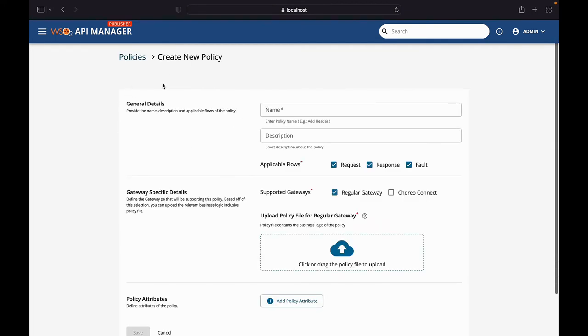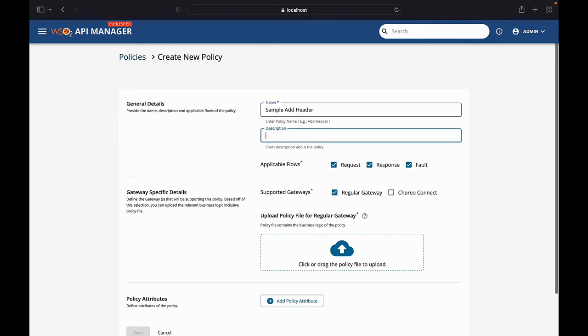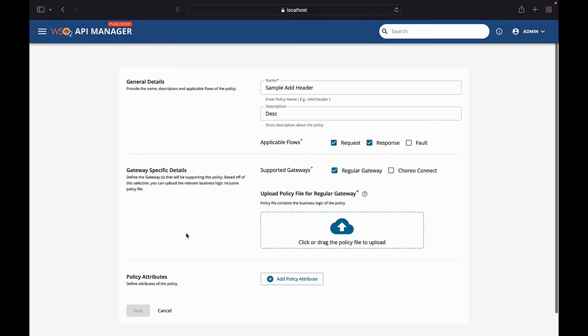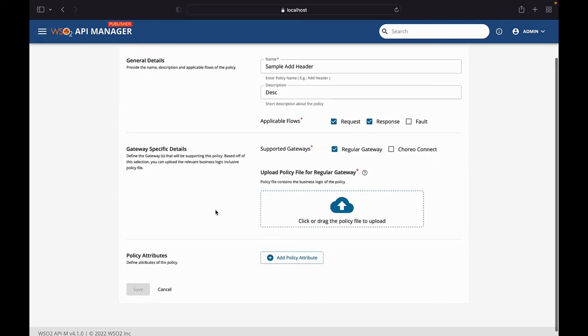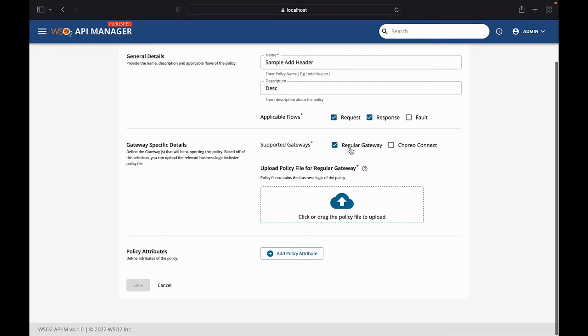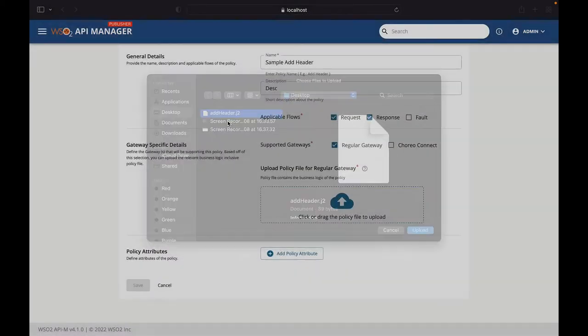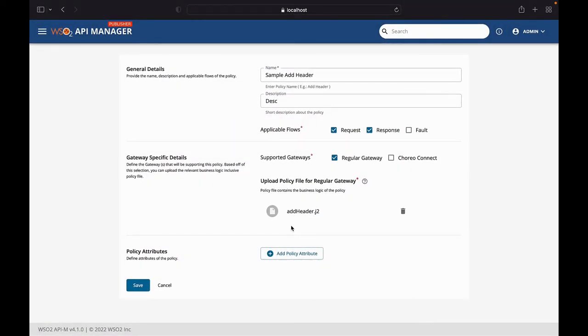As you can see with API manager, we ship a default set of policies that you will need. To talk about how you can create a new policy, first off, you will see this section with general details. Here you are supposed to type in the general details about the policy that you wish to create. We'll add the name of sample add header. Let's just use this for the request flow and the response flow of invocations. Then we have the gateway specific details section. There we have to specify which gateway we want this policy to be applicable for. I'm gonna leave the default which is regular gateway. And for the policy file, we are gonna upload that j2 file that we created.